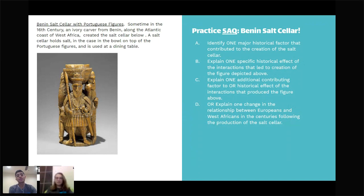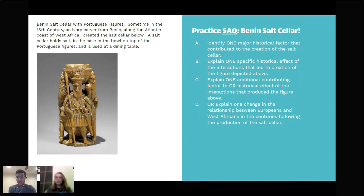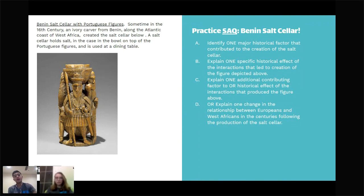The first SAQ prompt: identify one major historical factor that contributed to the creation of the salt cellar. Mackenzie says Mali was a hub of gold and salt trade — yes, that's very true. Gold dust was being transported from Mali to European nations, and they were trading it for salt. That was the exchange going on.